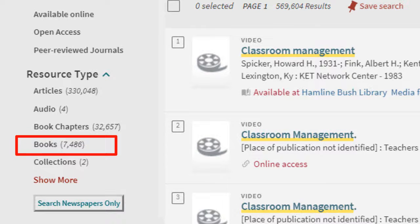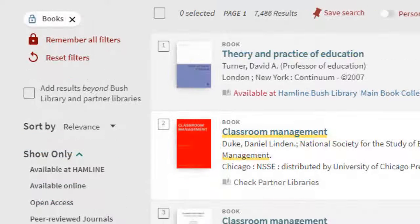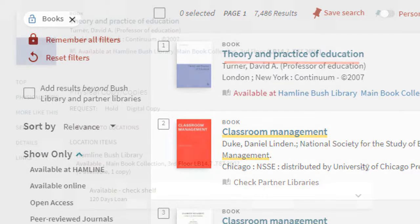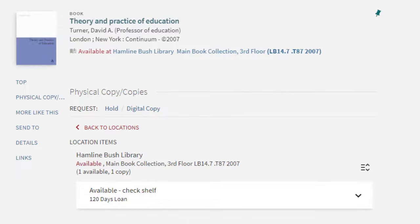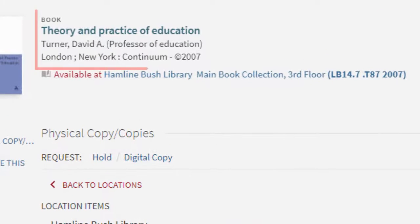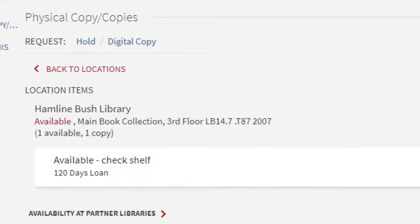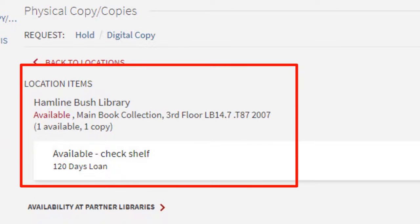To focus on books in your results, click on the book link in the facets. To look at a record, click on the title link. Once inside the record, you will be able to look at the bibliographic information and see if we own the item and if it is available. This is a physical book located in our collections. If you'd like to get the book, you will need the call number to locate the book on the shelf. If you need assistance with this, stop by the central service desk and someone will assist you.